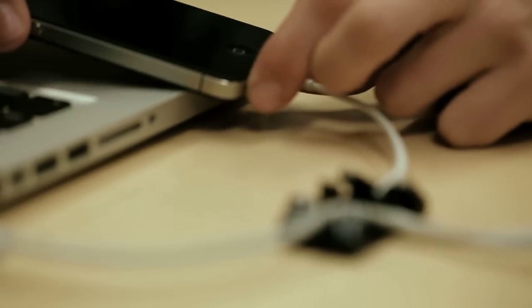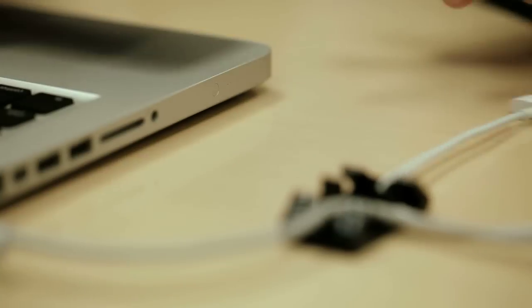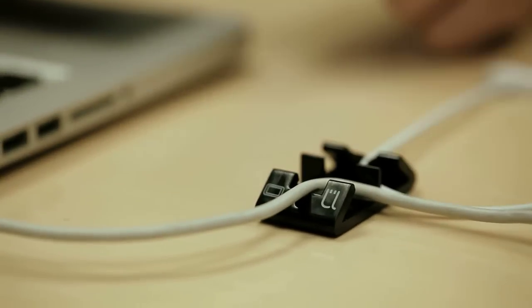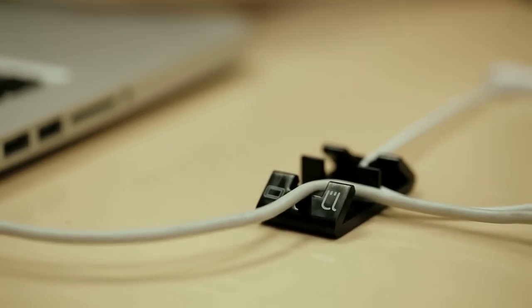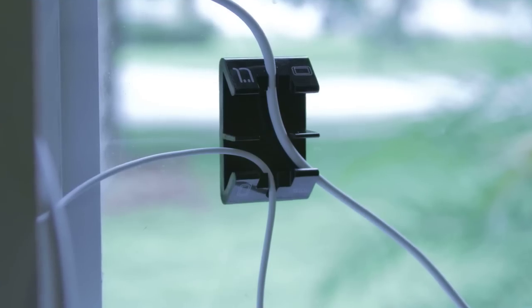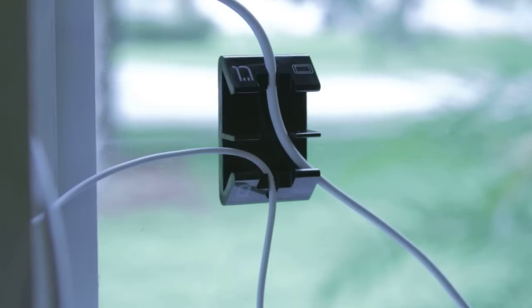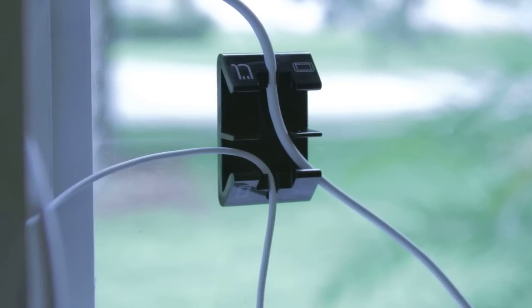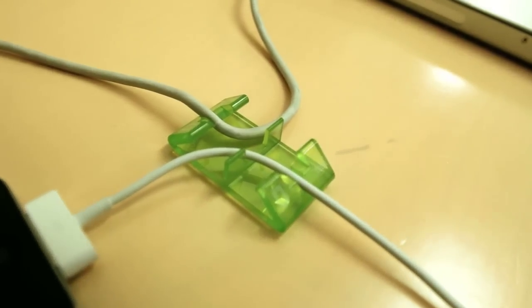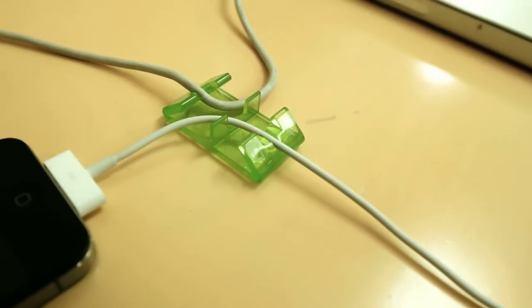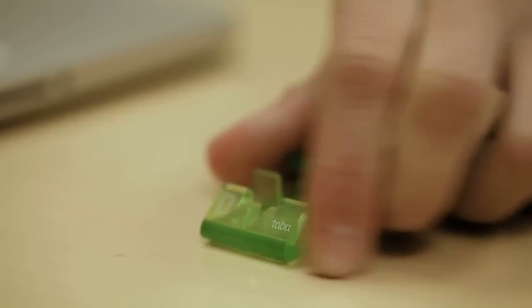The specially designed sticky pad on the bottom securely holds the Mini Stand in place on any smooth, flat surface, like a desk or a window. It's not a permanent bond, but it is reusable, so you can easily remove it and mount it on another surface.